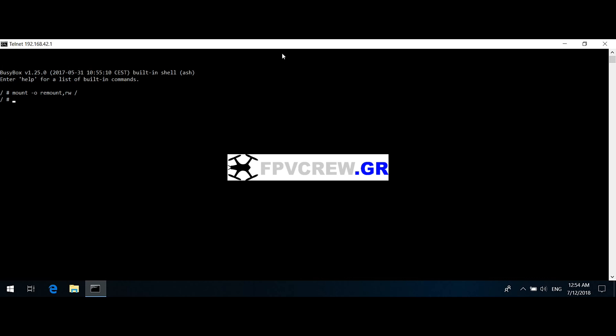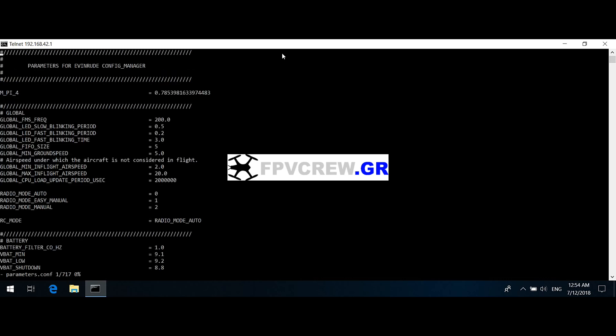Then you write cd space etc and press Enter. You should be getting whatever you see on the screen here. If not, go back and do it again. Then write vi parameters.conf and press Enter. Now this is the configuration file in the Disco.